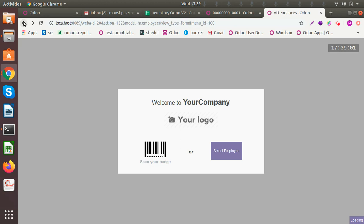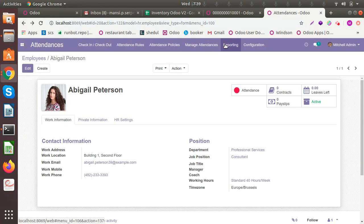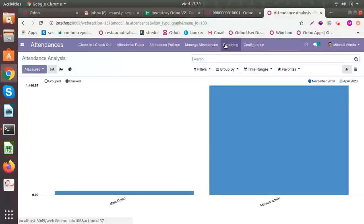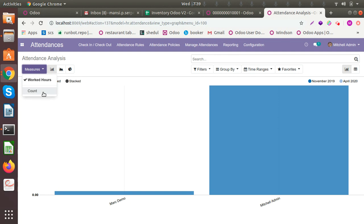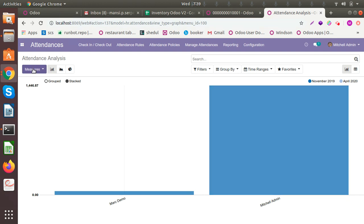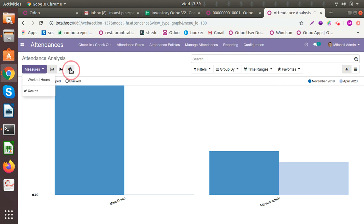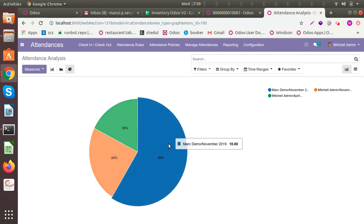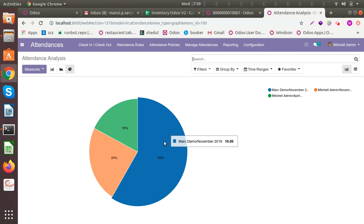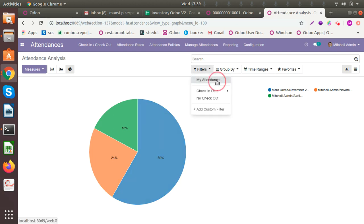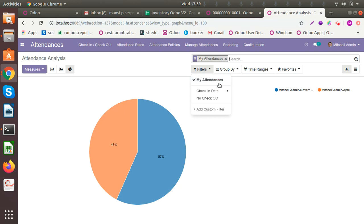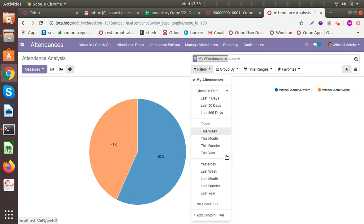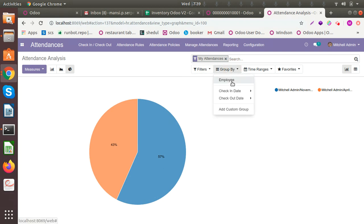Let's see the reporting. You can have reports in different structures — for example, the working hours per employee. This data is for working hours and can be viewed in different ways: for November, for April, and so on. You can apply different filters, like filtering by a specific check-in date, selecting by quarter, year, or month. You can also group the data by employee.